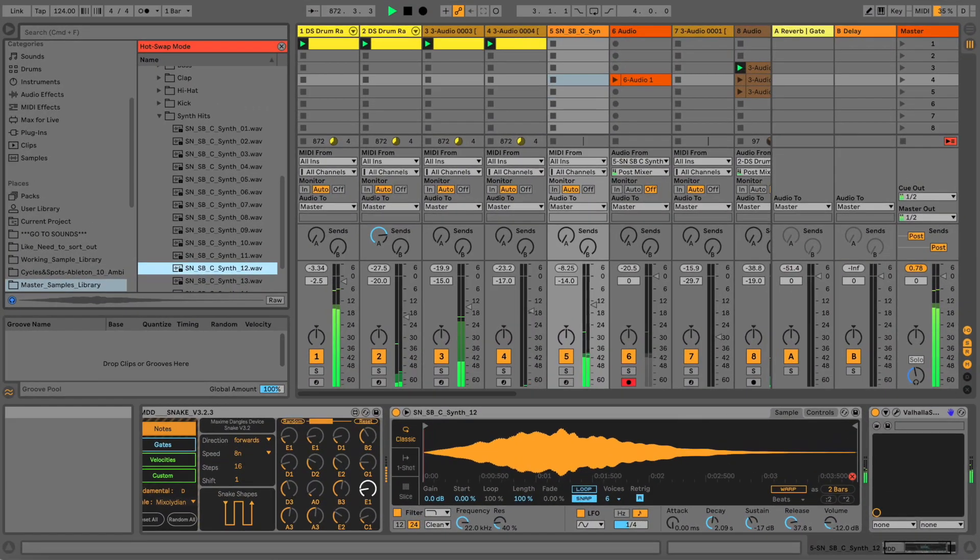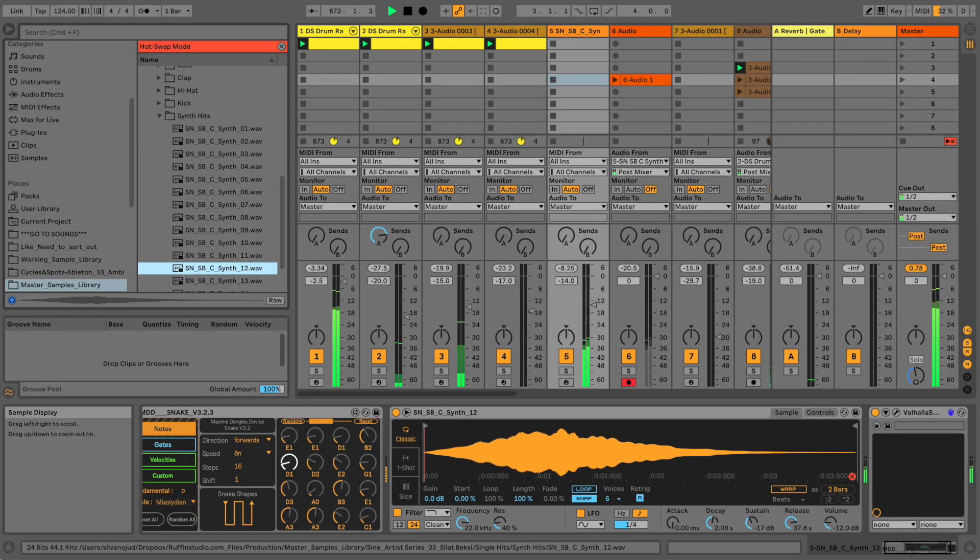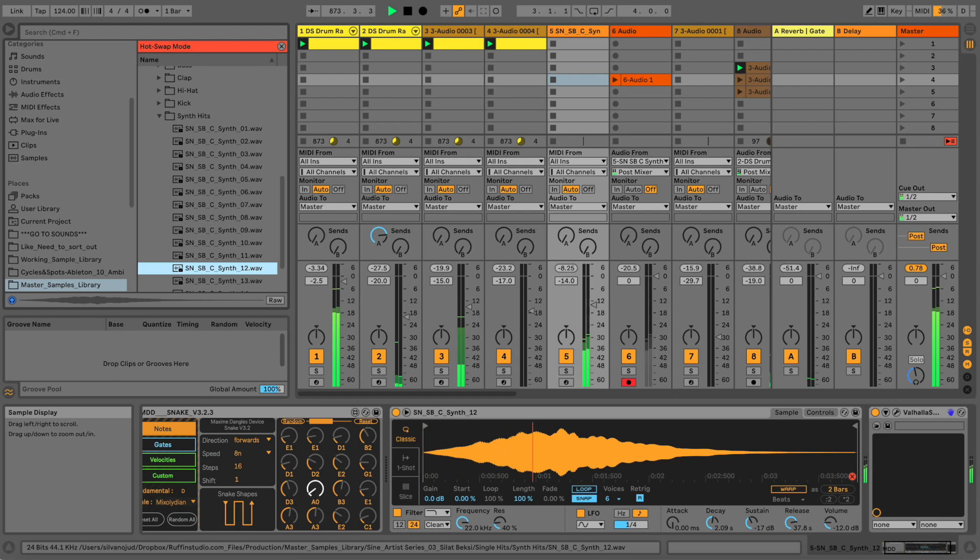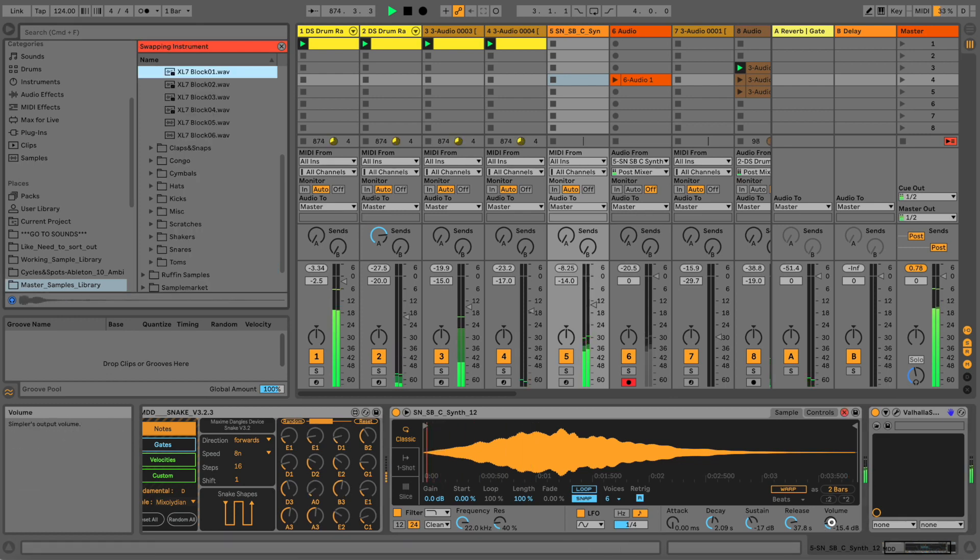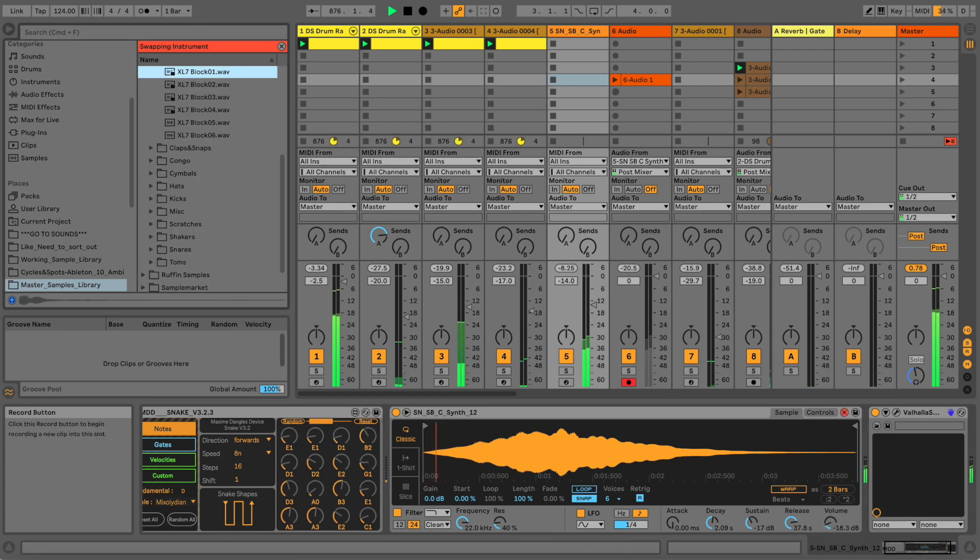I changed my mind - let's go to the darker vibe road. This is another one-shot sample that I picked from the same sample pack actually.